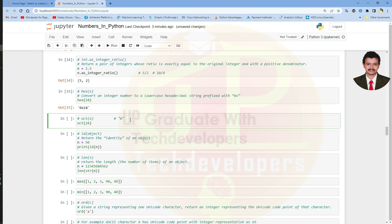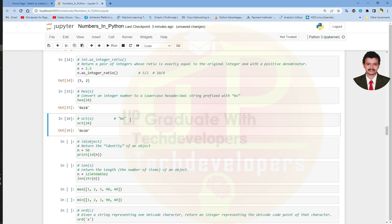Let us run this cell and see the results. The octal equivalent of 24 is 30, represented as 0o30.